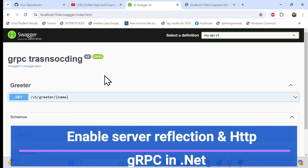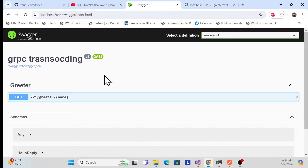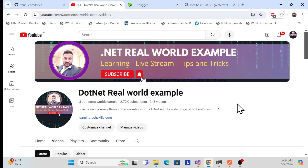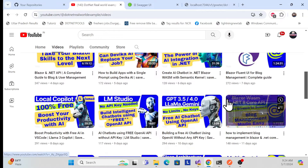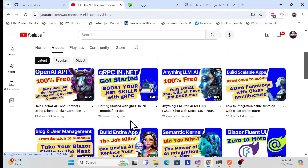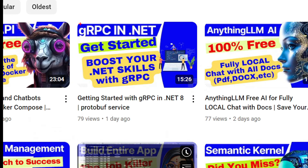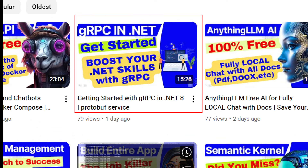Before we start the implementation, I especially recommend — if you are visiting my channel for the first time — watching the 'gRPC Get Started' video, because I covered everything there: what is gRPC, why we need gRPC, and the project structure. You should cover that first before proceeding, as we'll be taking the same example from there.